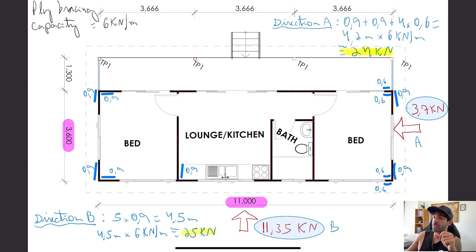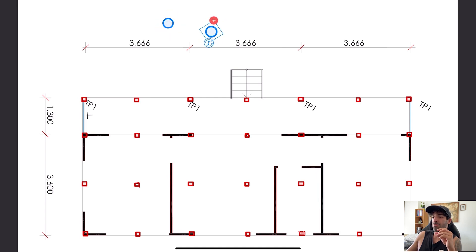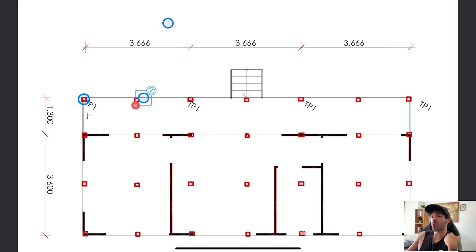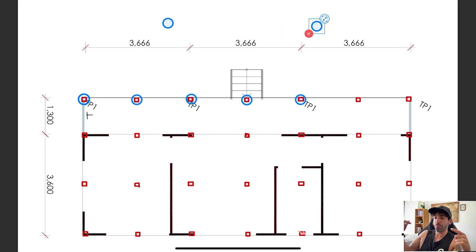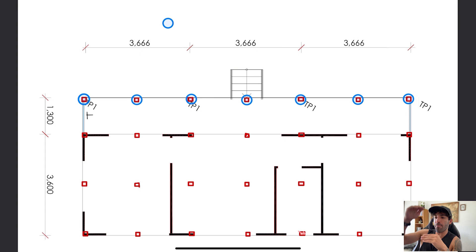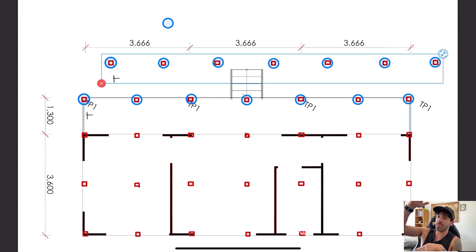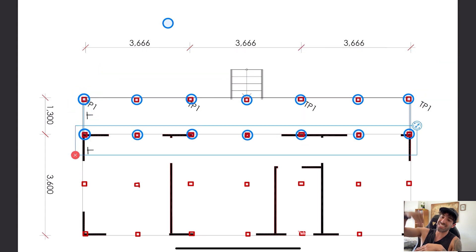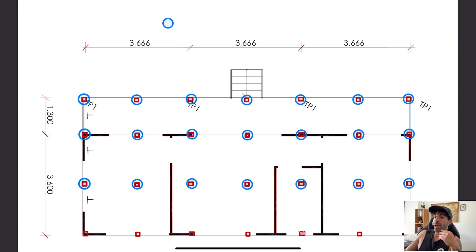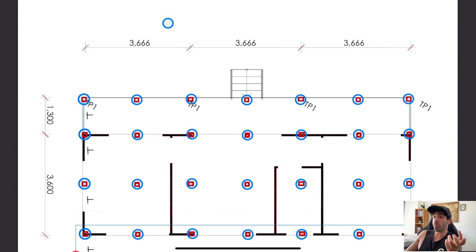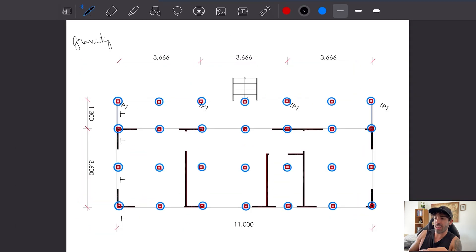Let's have a look at the footings now. We'll be using 350 millimeters diameter bored piers with the minimum depth of 600 millimeters, 600 into the soil. Every timber post will be cast into the concrete.